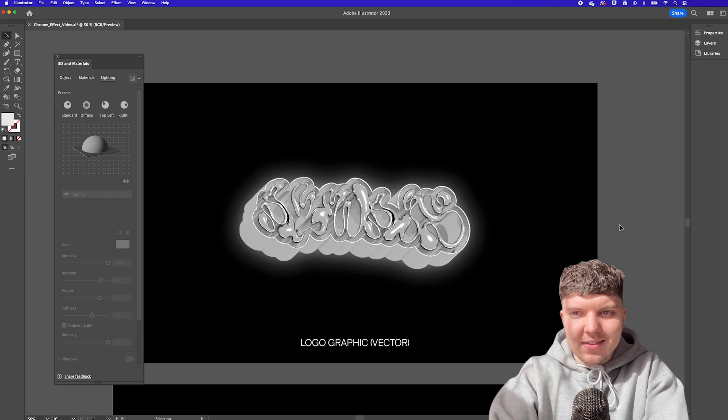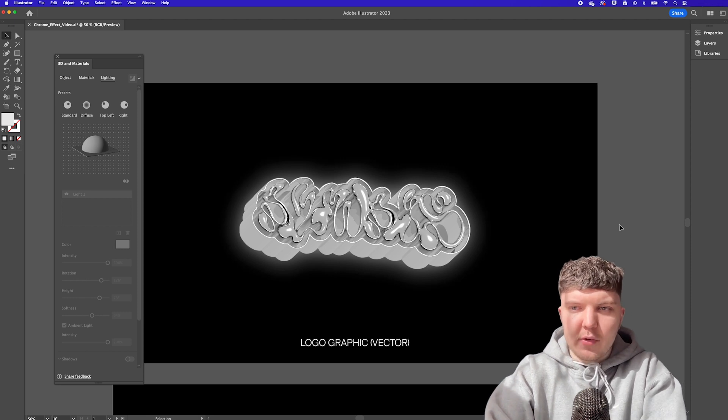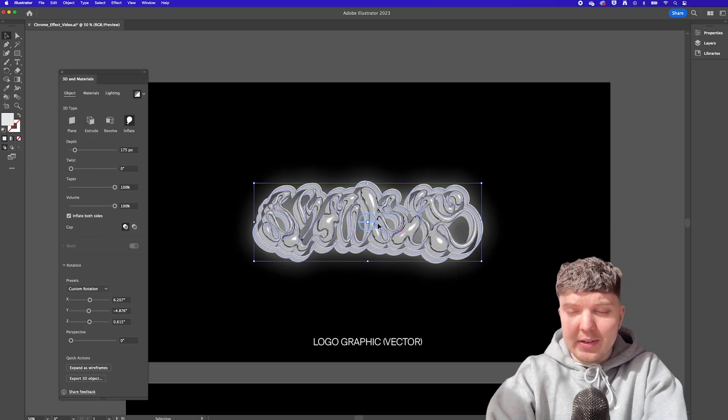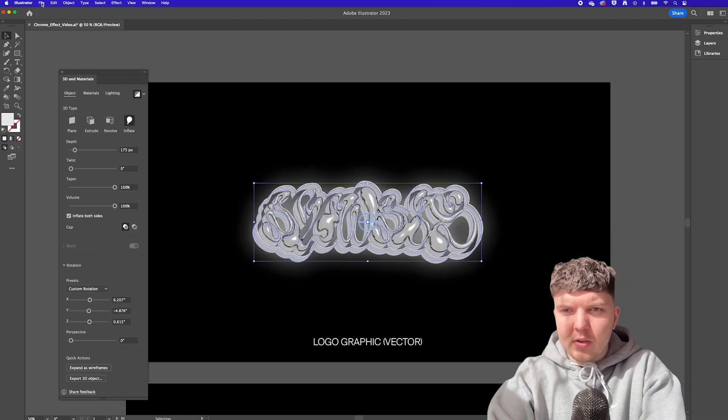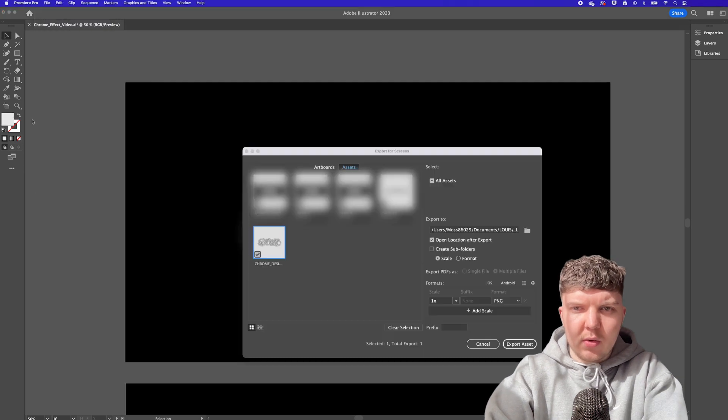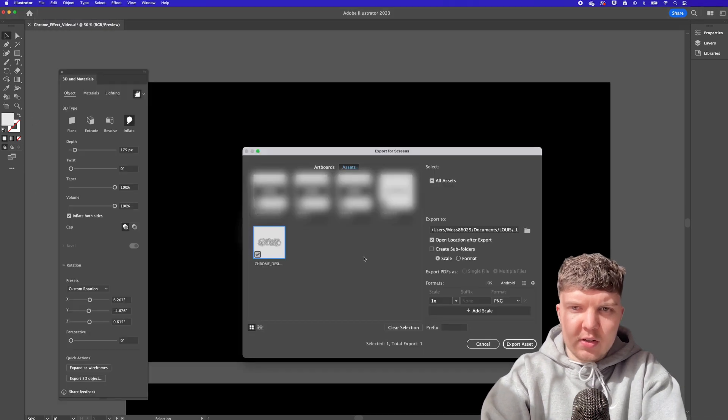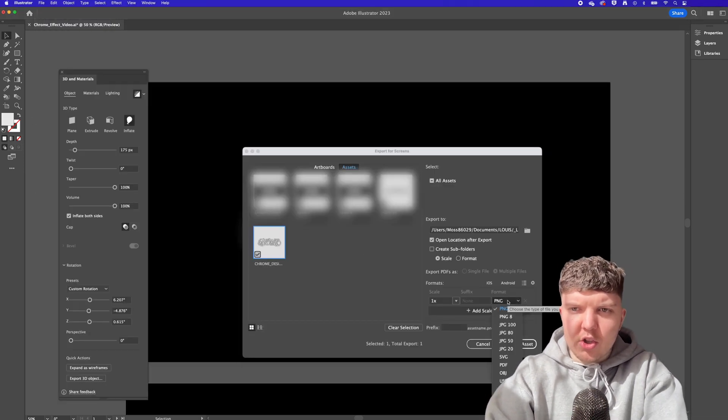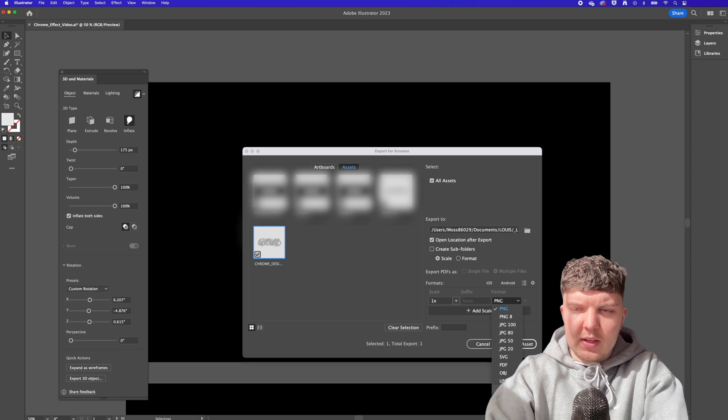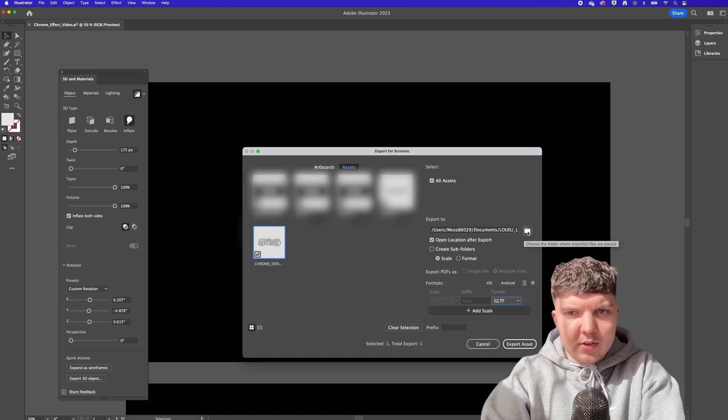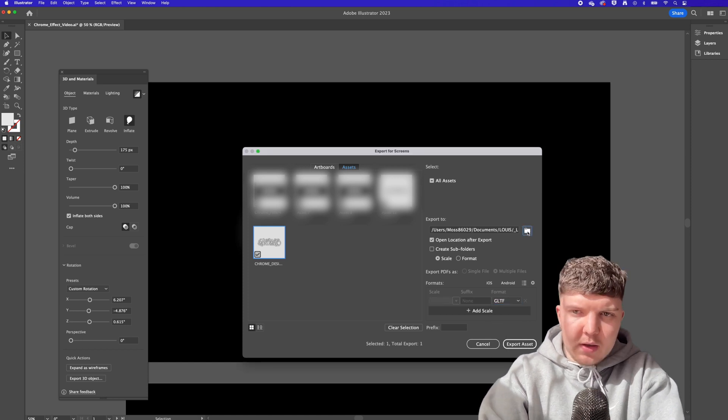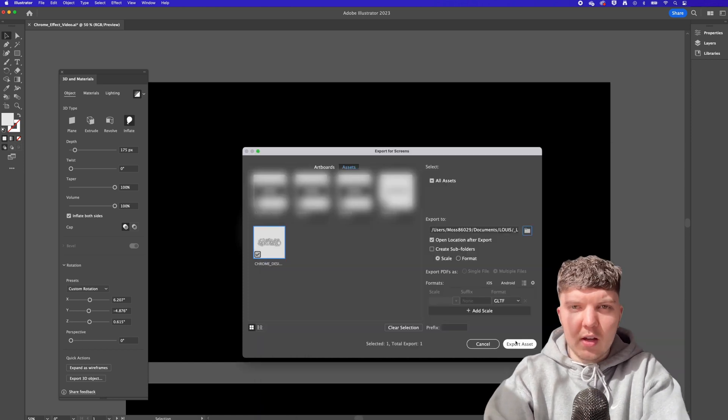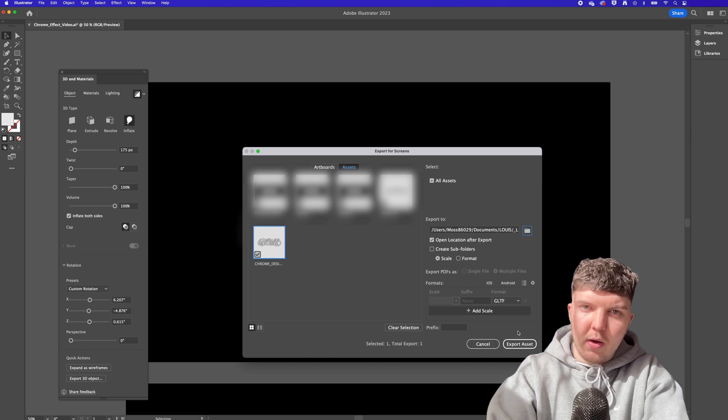So to get this into after effects as a 3d model we need to export our asset as a 3d file and we can do this by selecting our asset go to export selection and from the drop down we can then choose the gltf. Select where you want this to export and name it and then press export and we are done for that part.